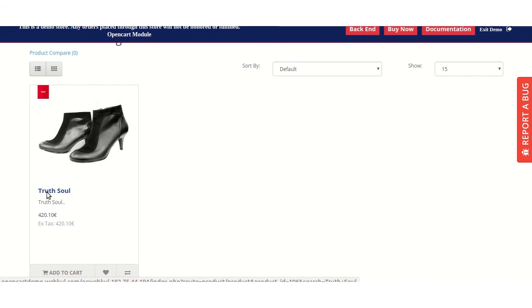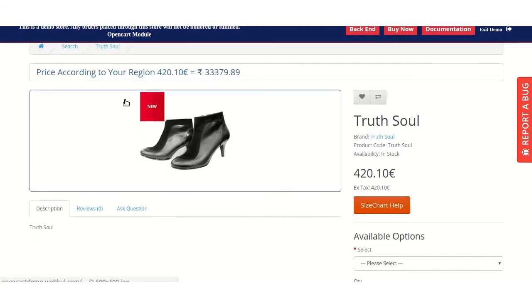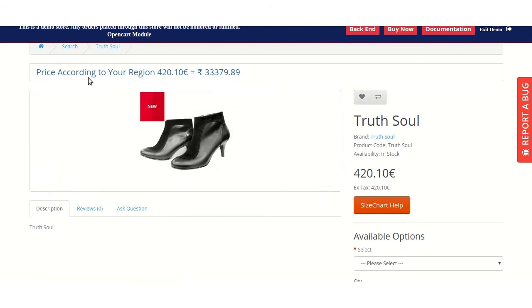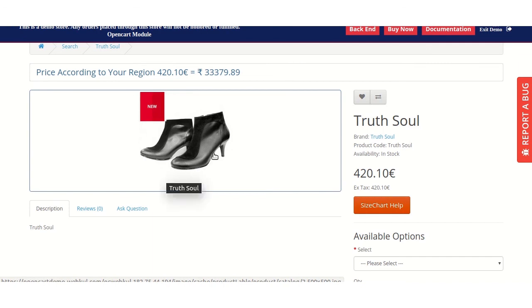Clicking on this and moving to the product page, the customer can see the product label on the product page also. These product labels will be shown on various other pages like category page, manufacturer page, comparison page, special page, etc.